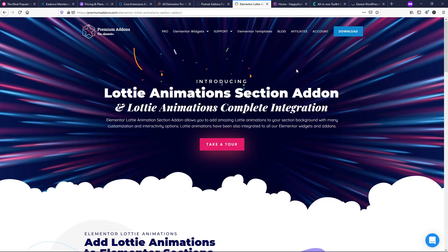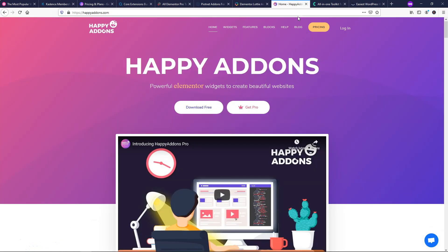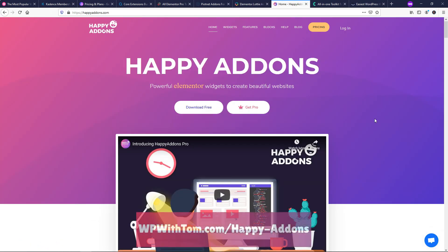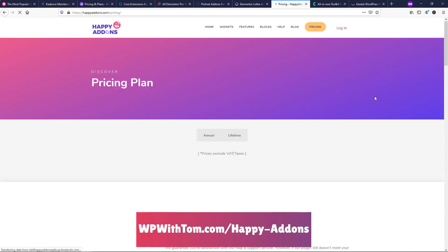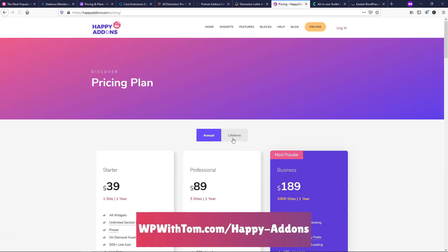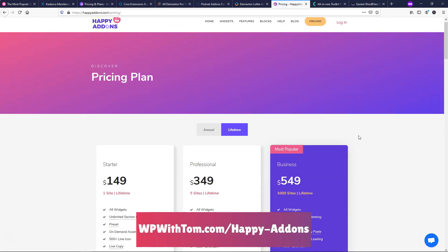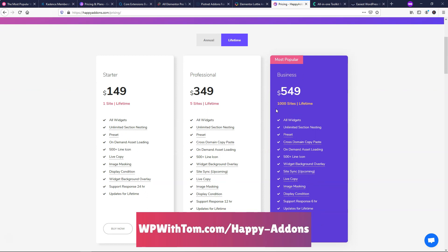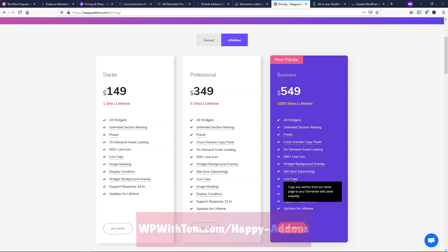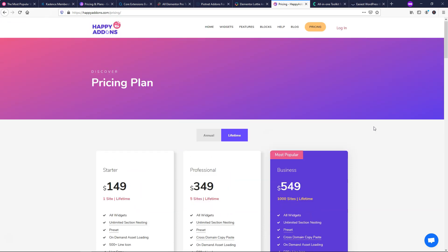So next, I'm going to go over to happy add-ons here. And this one, if we go to get pro, they have a lifetime membership. It's more expensive than the others, but you can see it's a thousand websites for 549. And I've actually done a video on this and I've shown how you do the cross domain copy paste live copy. So right here, if you click on live copy, you can see that you can copy any section from their demo page to your Elementor site instantly.